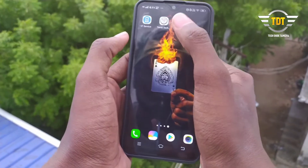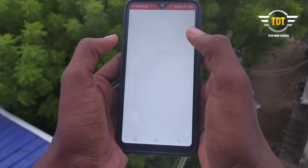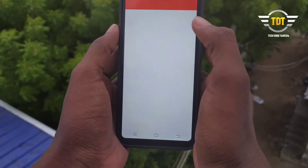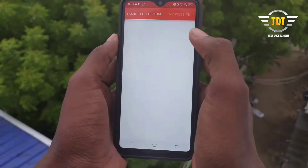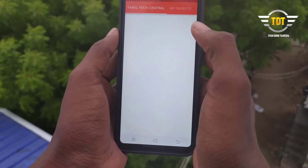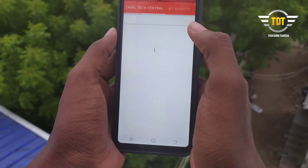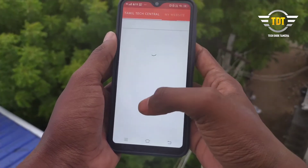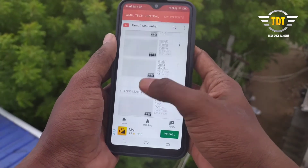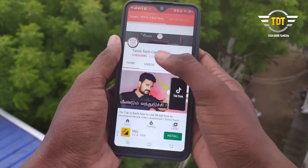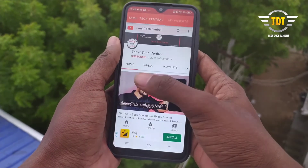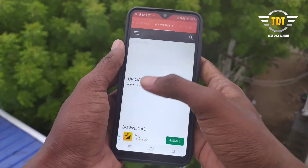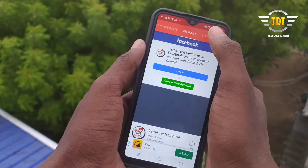First, you can use Tamil Tech Center. Next, you can use the link in the description. You can check the link in the description. You can open a YouTube channel and create the link in the description. If you click the link in the description, you can click the like button. Next, you can check the website.